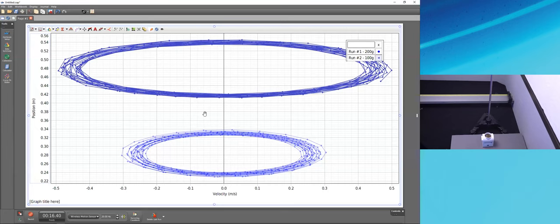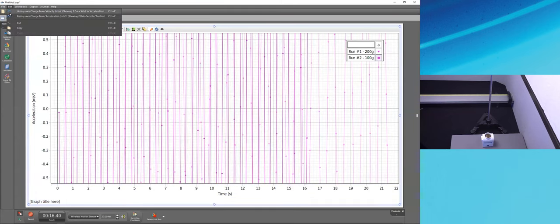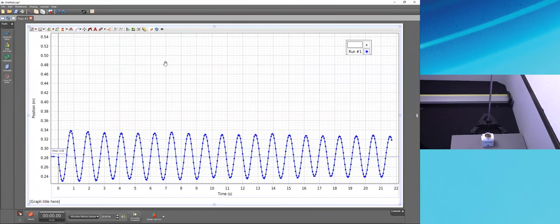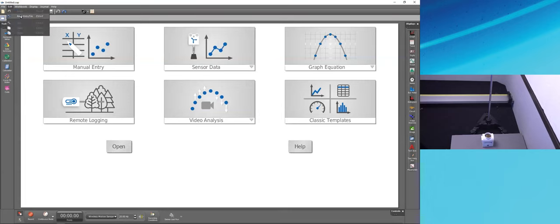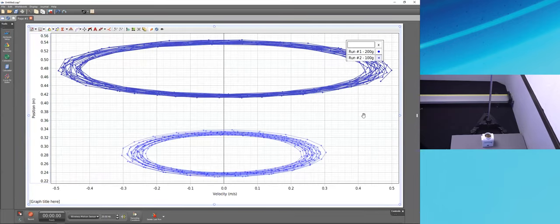My favorite feature of Capstone is unlimited undo. The undo button (left-facing arrow) or Ctrl+Z on Windows / Command+Z on Mac lets you step back through every action since opening the file. Press and hold to animate all the way back. To redo, use Ctrl+Y on Windows or Ctrl+Shift+Z on Mac. This means students can freely explore any button, knowing they can always undo if it doesn't do what they expected.